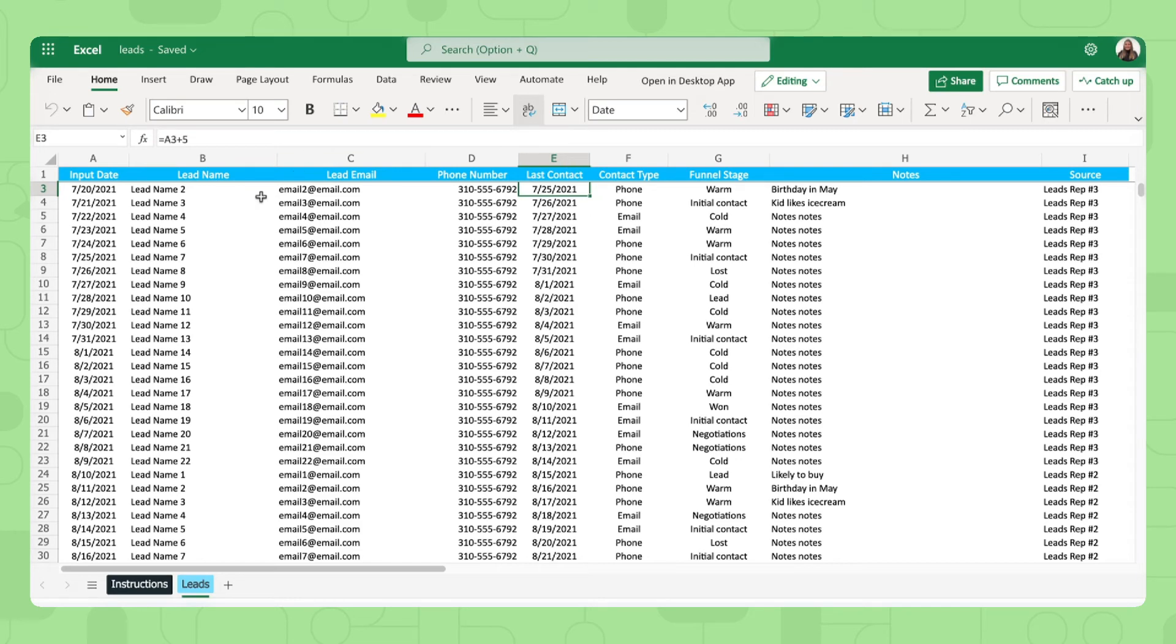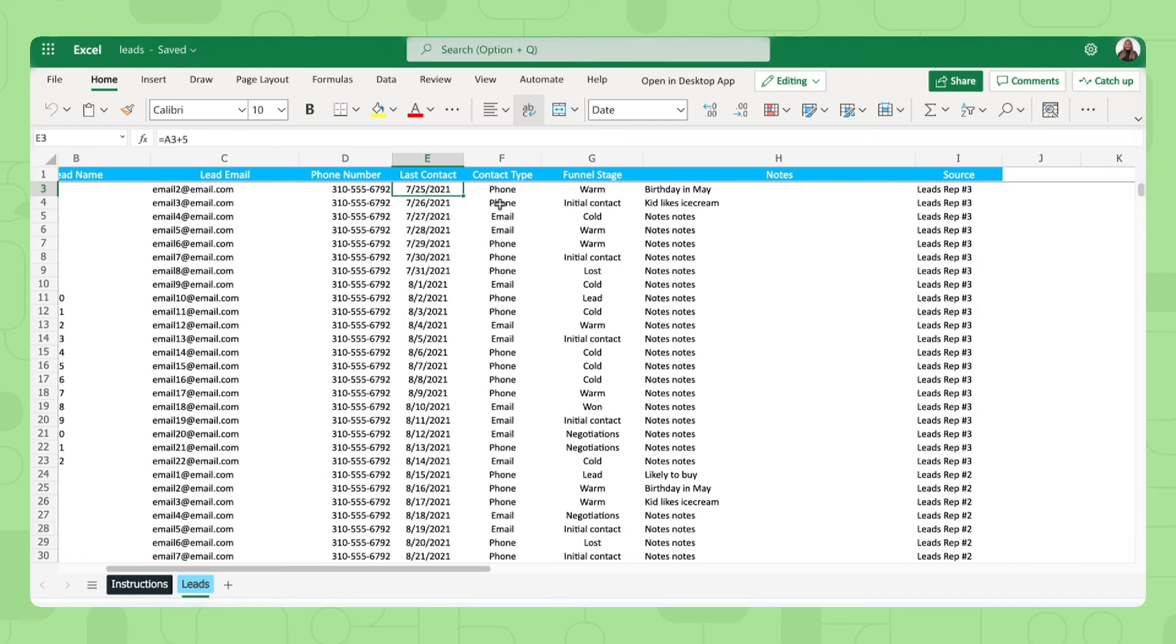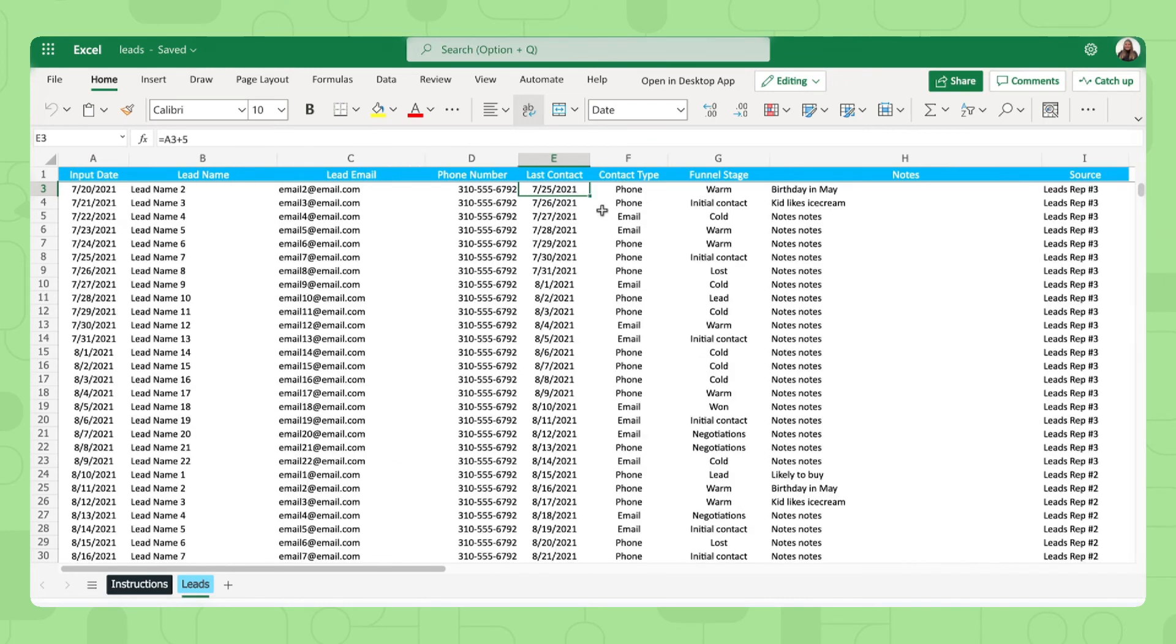They'll fill in the lead name, the email, the rest of their information, last time they had contact and how and of course in which funnel stage they are right now.